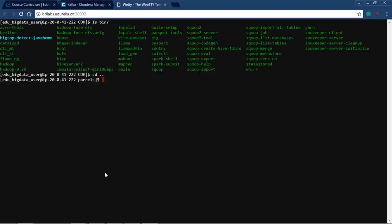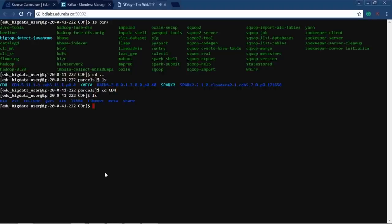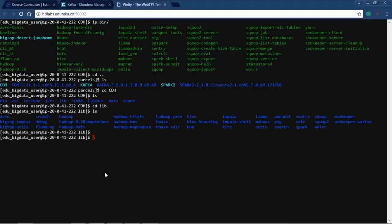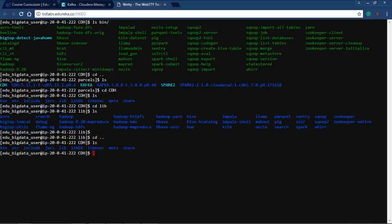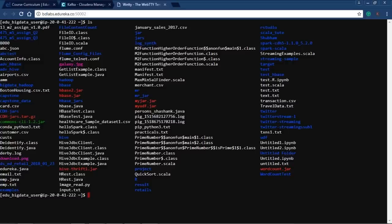Going back and looking at the lib directory, you'll find all the required JARs needed to execute your programs. In the parcels directory you can also see Kafka and Spark 2 parcels installed separately. The /opt/cloudera/parcels directory is the local parcel storage location.